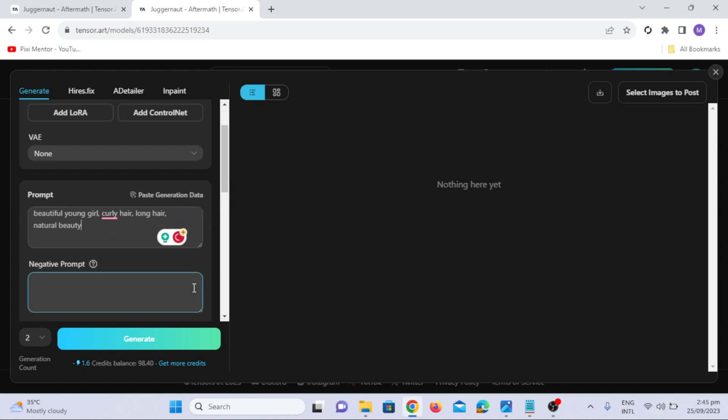In the negative prompt, we'll add: no extra hand, no extra lips, bad quality.